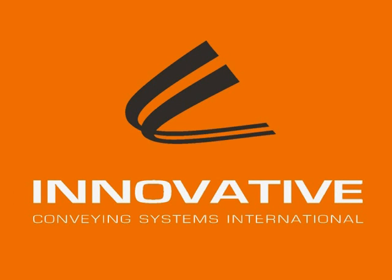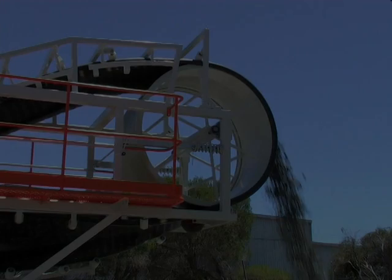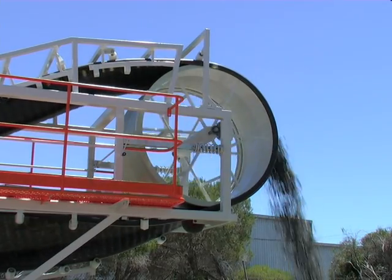ICS, a new and unique system that will revolutionize the global conveying industry has arrived. The innovative conveying system.